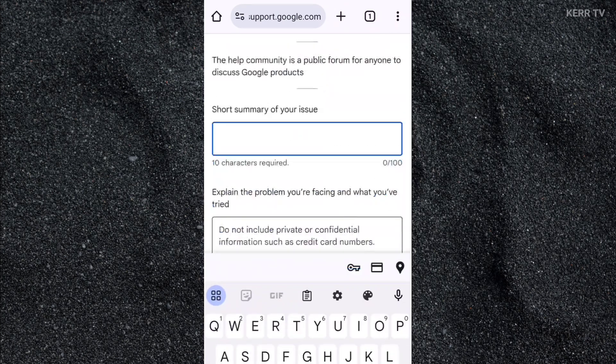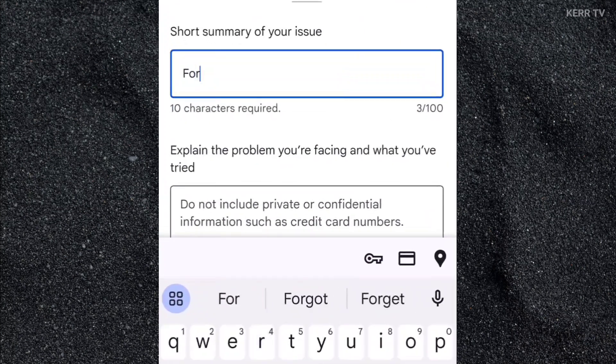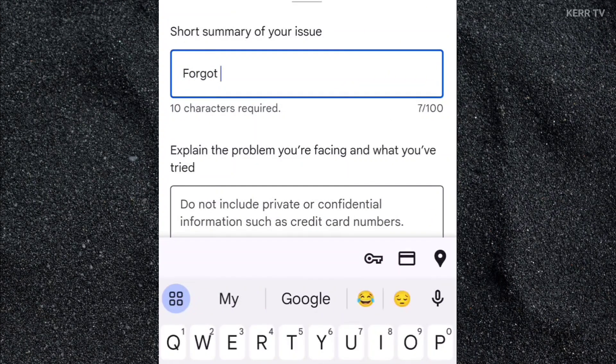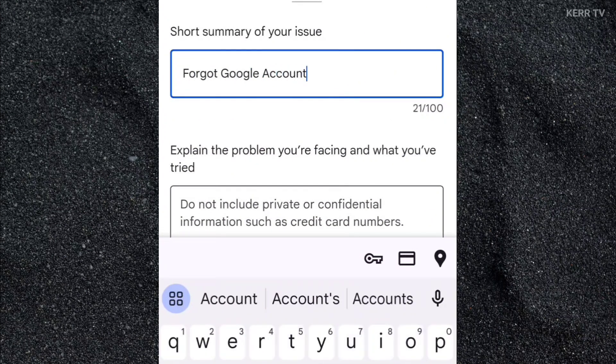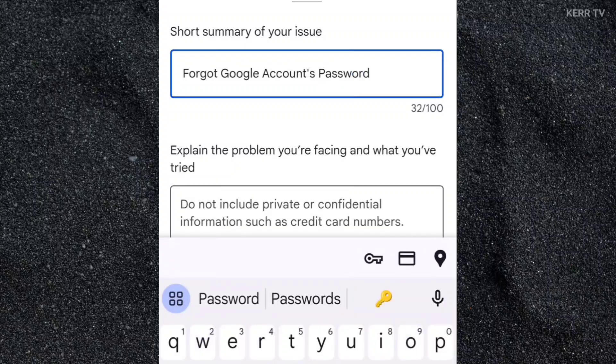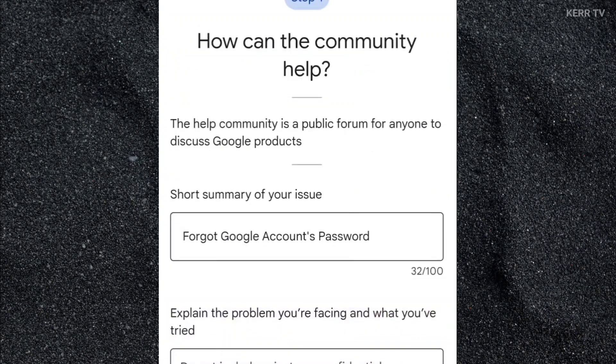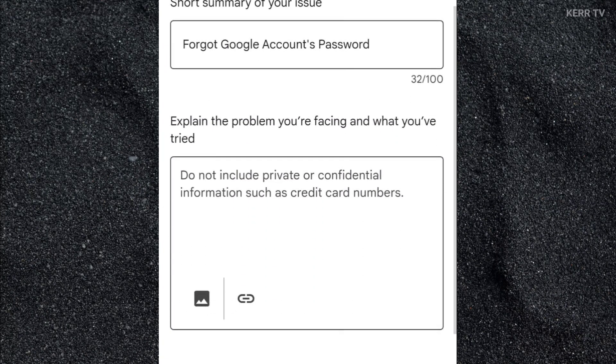Here in the short summary, just type what is your problem all about. It's about forgotten Google account. Again, our Gmail account is connected to our Google account. Here, discuss to them what is your problem all about and what kind of help we need.